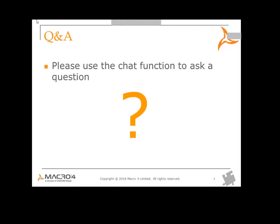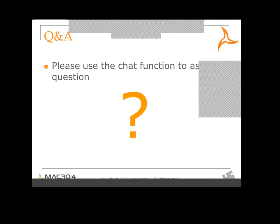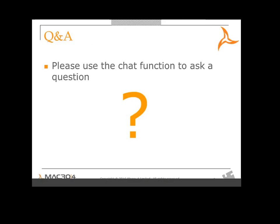Does anybody have any questions? There's a question from Linda: how much does it cost? The base license for OM Administrator is included with Columbus OM itself, so it is free. Thanks for the question, Linda.